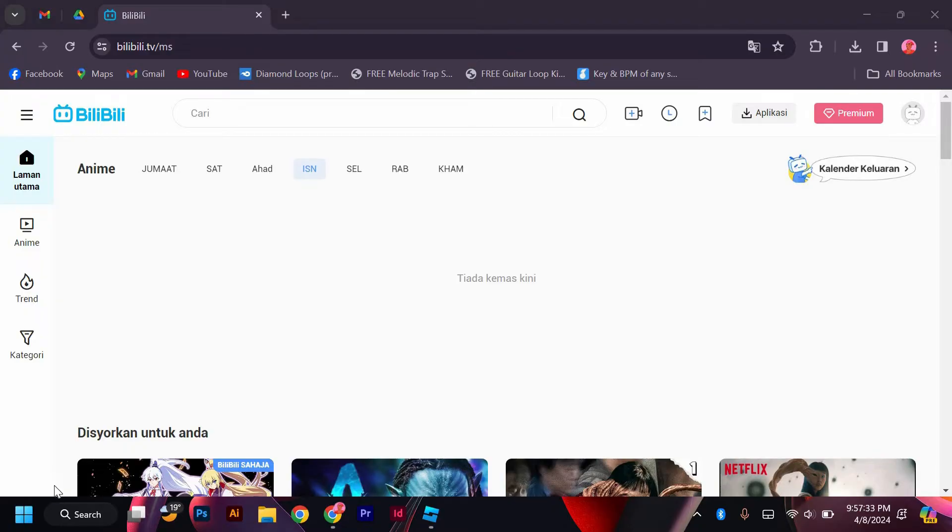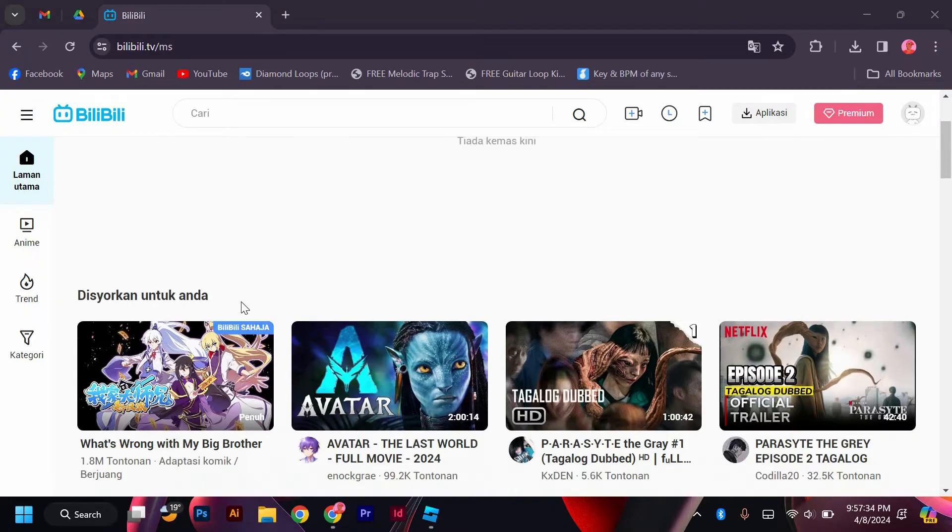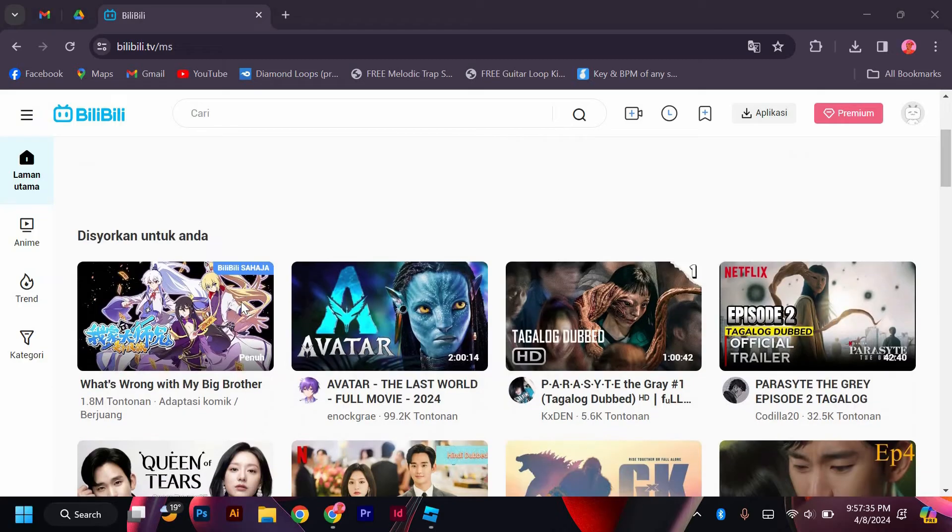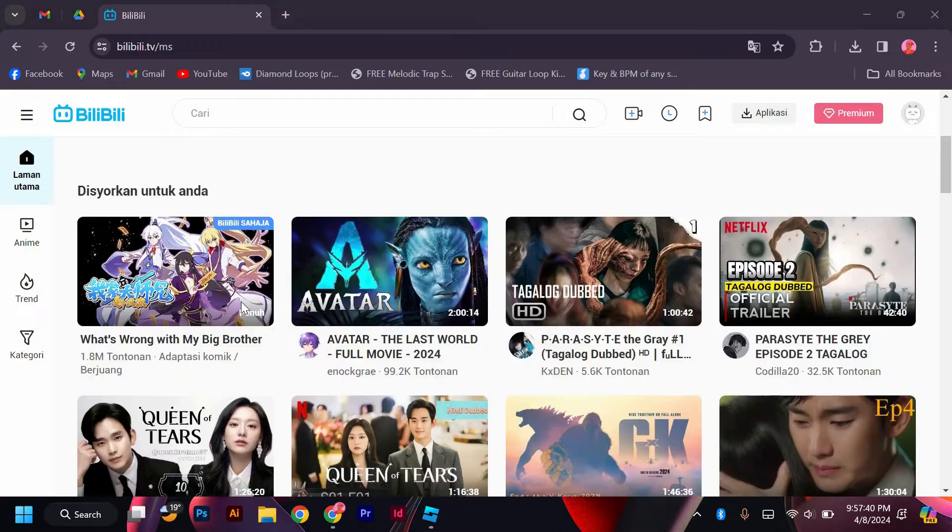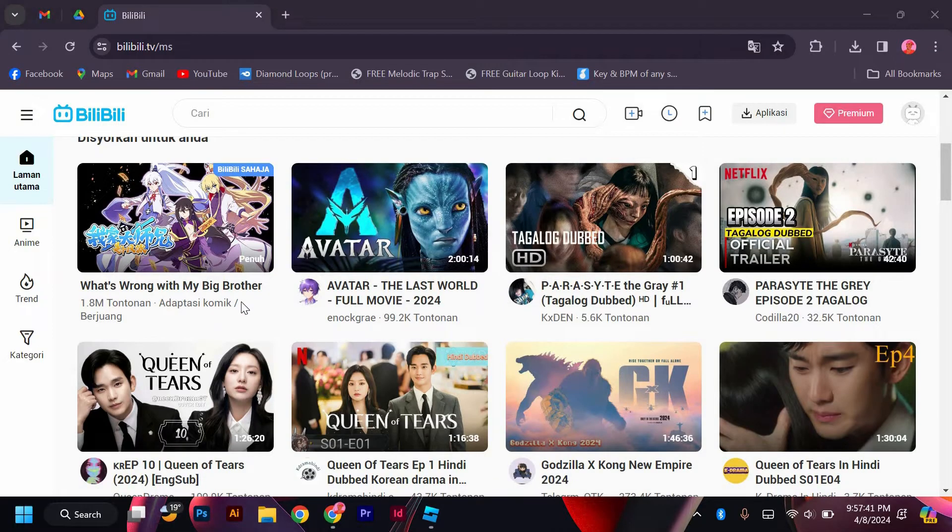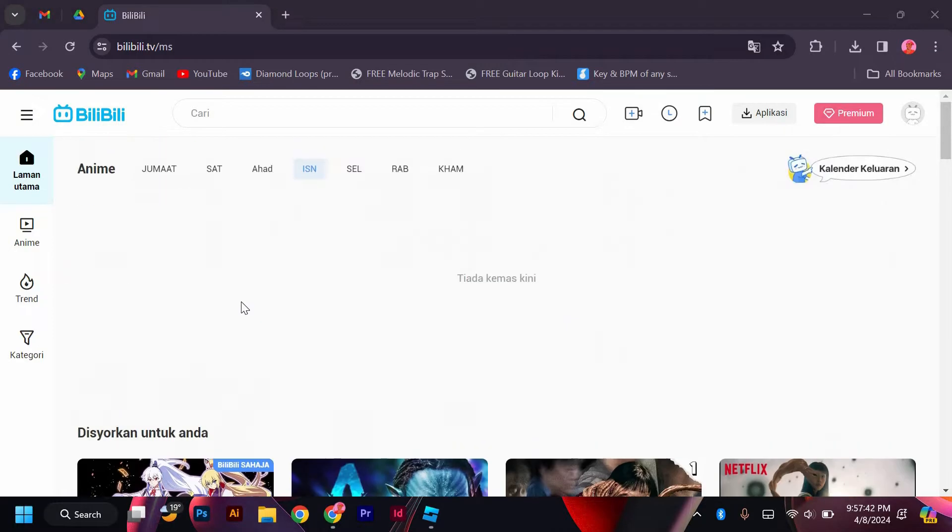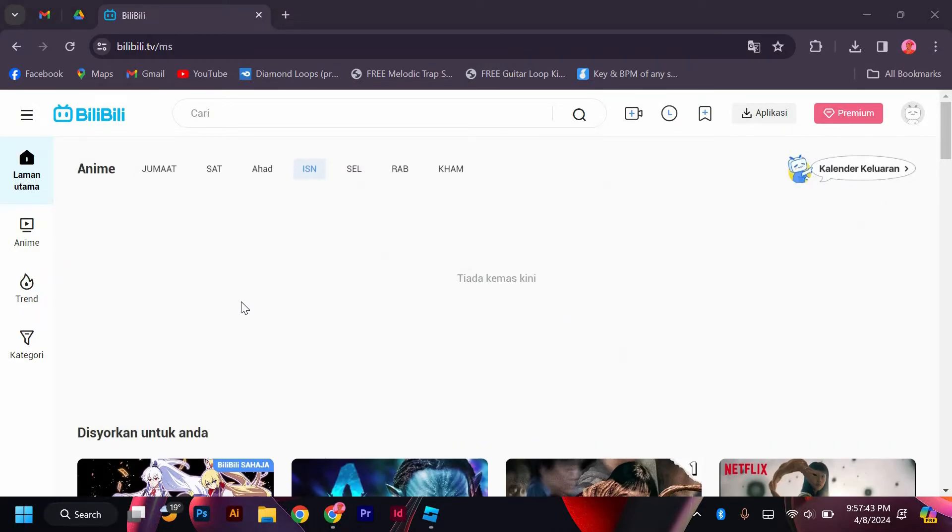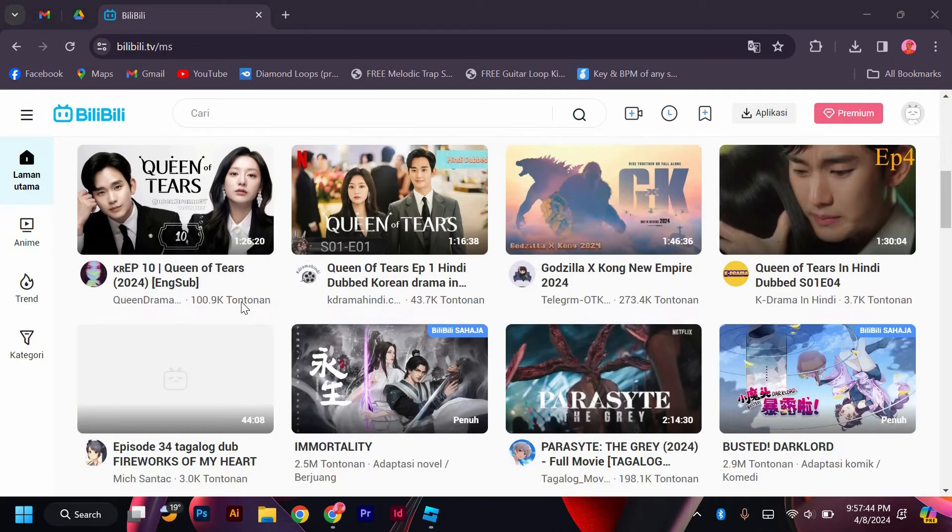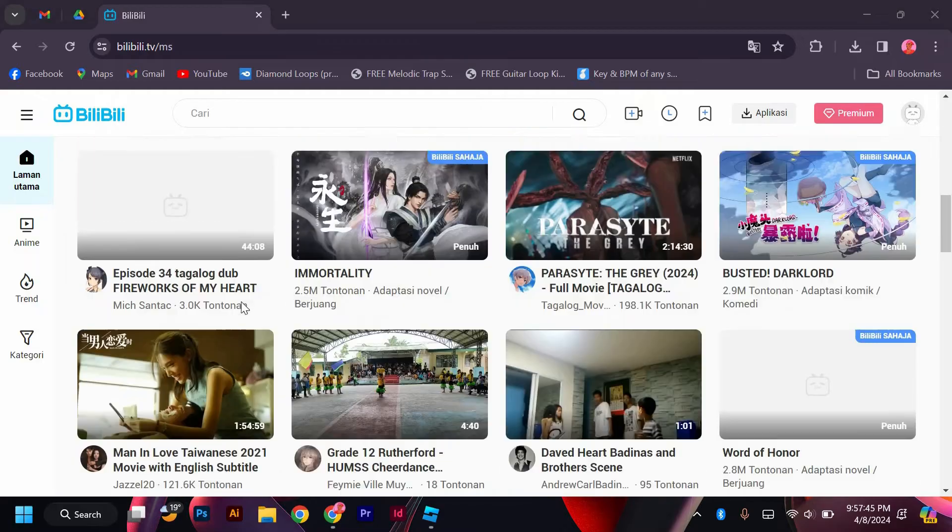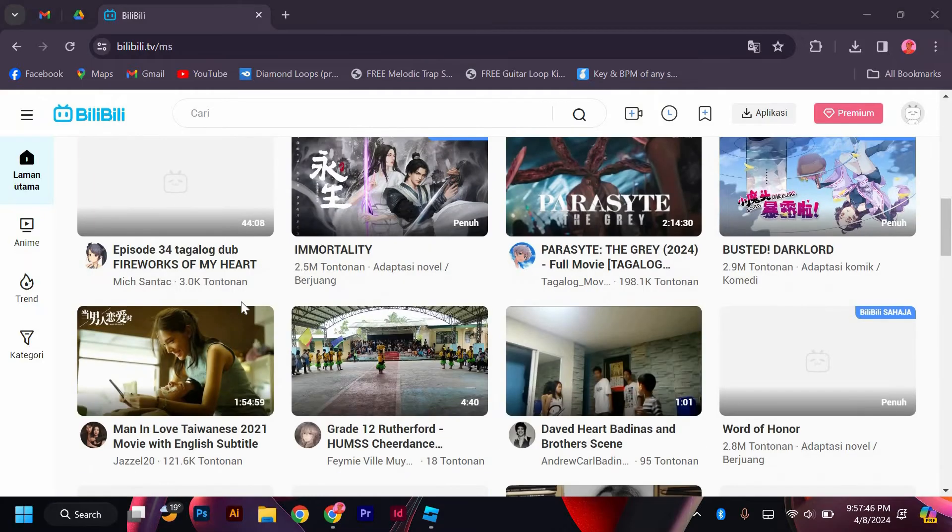Bilibili is particularly popular among young Chinese internet users, especially those interested in anime, gaming, and other aspects of pop culture. The platform features a vibrant community where users can interact with each other through comments, bullet comments, and forums.